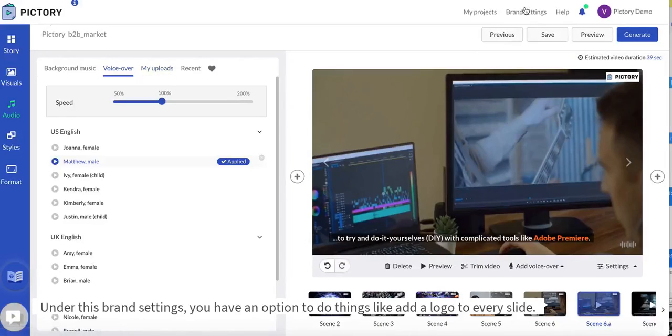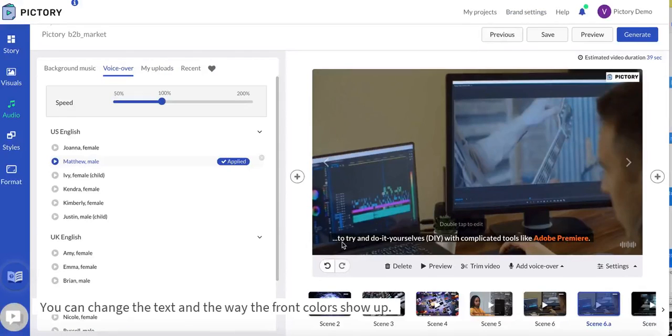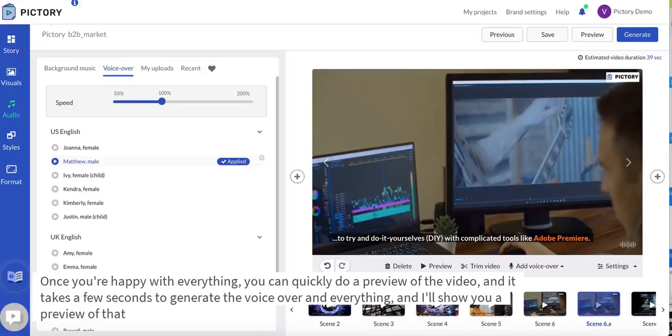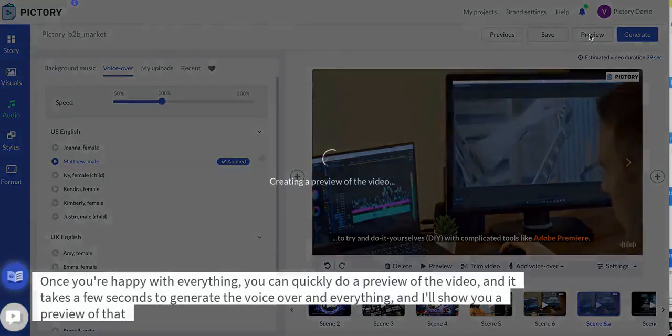Under this brand settings you have an option to do things like add a logo to every slide. You can change the text and the way the font colors show up. Once you're happy with everything you can quickly do a preview of the video.